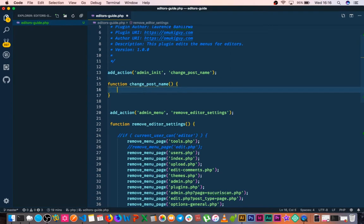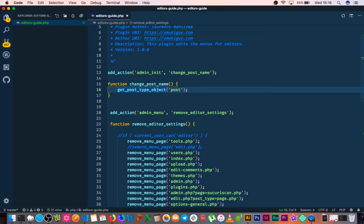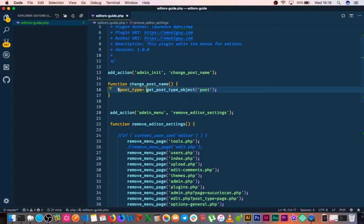Now we're going to use a function called get_post_type_object. It takes one argument, which is the name of the post type that you want, and we'll store this into a variable that we'll call post type.